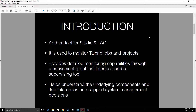Maybe later I will do a video exploring all the activities and administration things you can do on Talend Administration Center. Coming back — AMC is an add-on tool, and why do we need it? Basically, it is used to monitor our Talend jobs and projects.